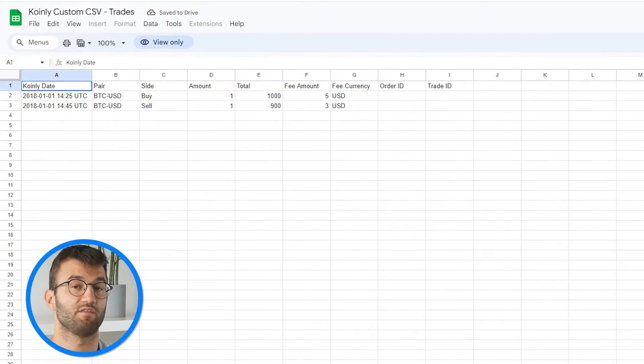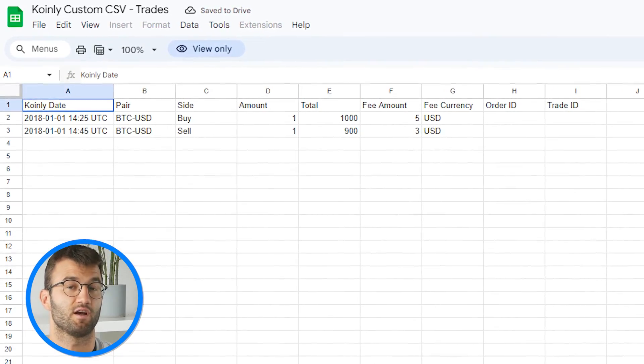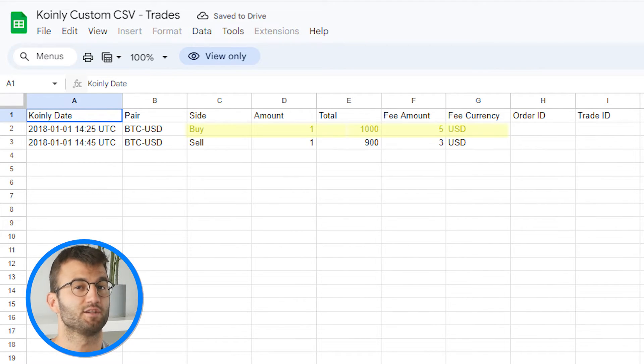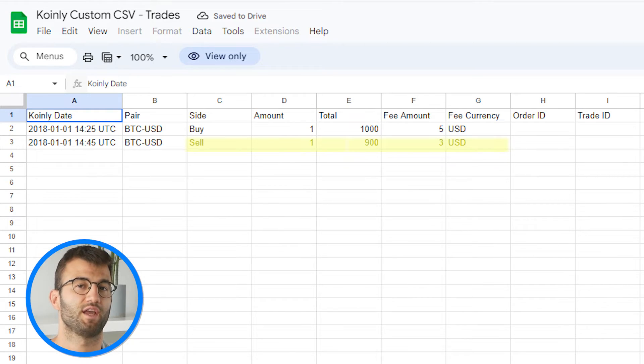Let's move on to template type two. This CSV file is ideal for importing trades that are displayed using their market pair/side instead of the amount you sent or received. Note: if your exchange shows you the amount sent and received separately, you should look at the universal import format instead. The first sample row contains a trade of 1000 USD to 1 BTC with a fee of 5 USD — in other words, you are buying 1 BTC for 1000 USD plus fee. The second row contains a sale of 1 BTC for 900 USD with a fee of 3 USD — in other words, you sold 1 BTC for 900 USD plus fee.